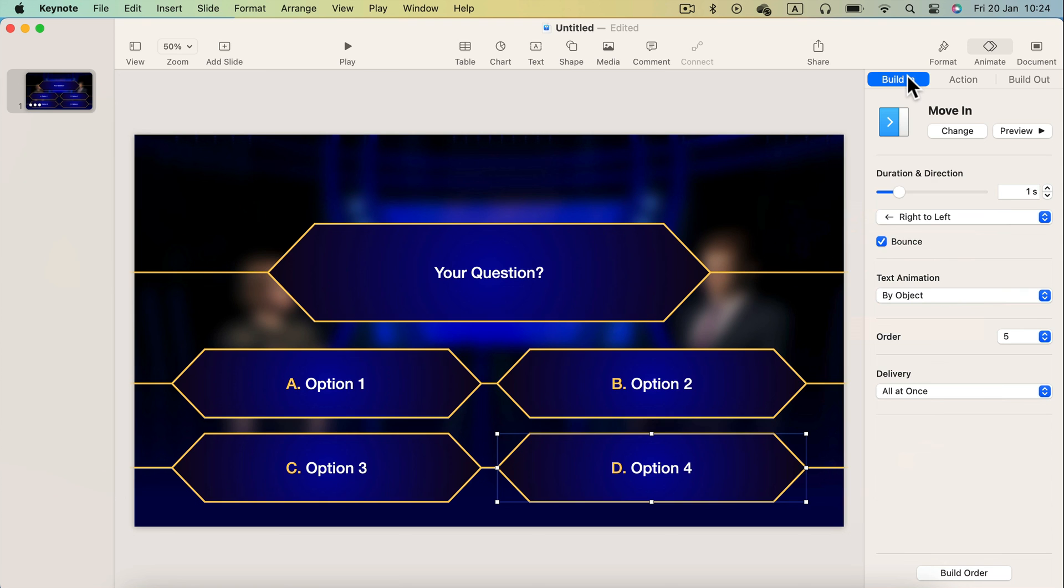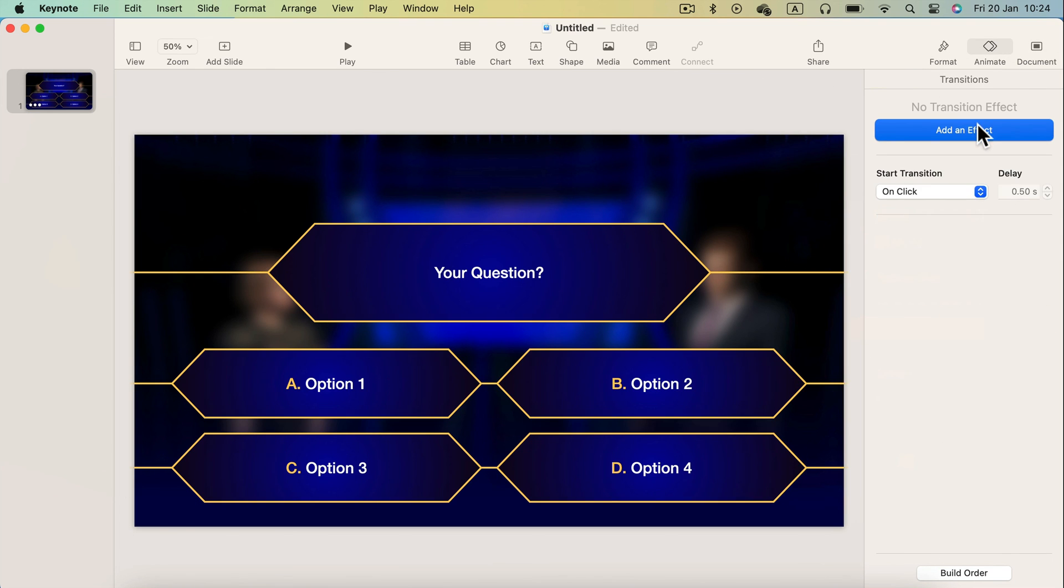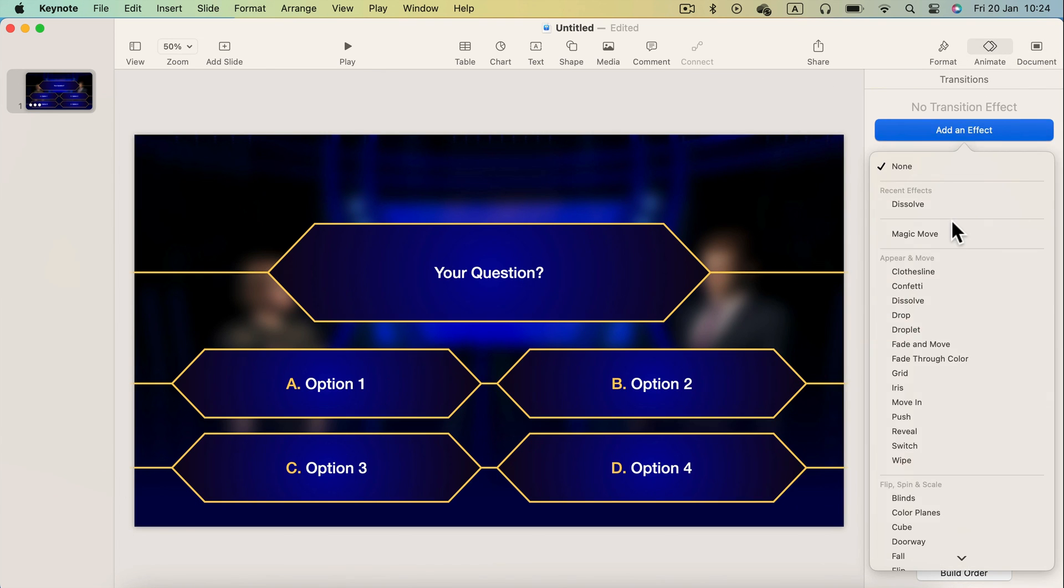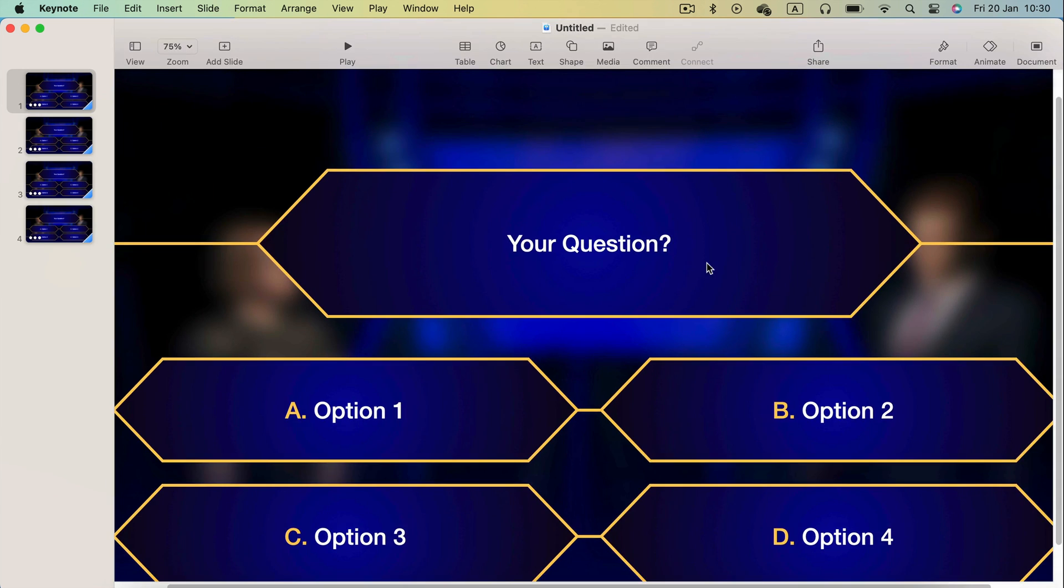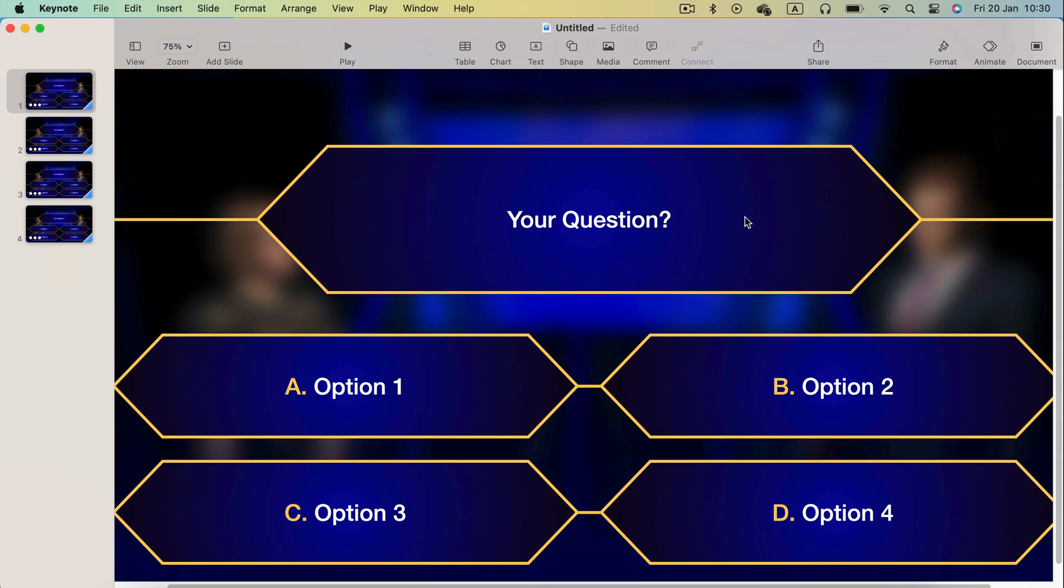And that's how I built this whole template for you using Keynote on macOS. It will be also very similar if you are iPad user.